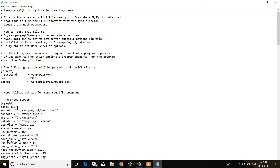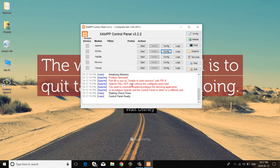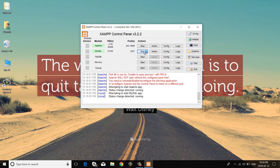Now save this file. Finally, restart the XAMPP server. You have now successfully changed the MySQL port number in XAMPP server.